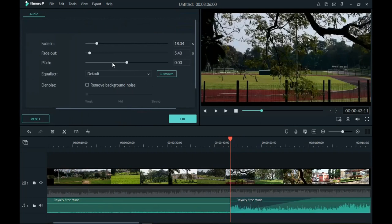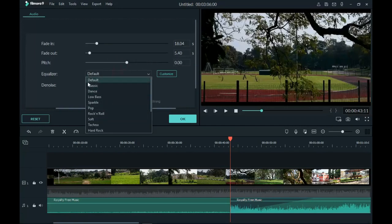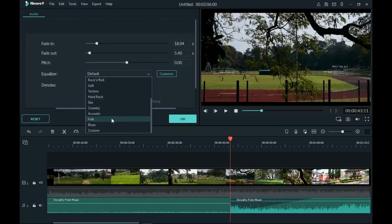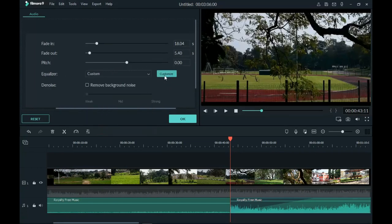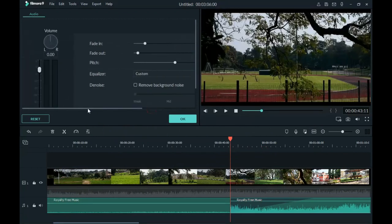Another cool thing you can do in the audio section is adjust the pitch. You can really change your voice to sound very different — drag it to the left to lower it, or drag it to the right to make it higher. You can also play with the equalizer. It depends on how you want to sound — there are presets ranging from Classic to Custom. When you click Custom and go to Customize, you can adjust the equalizer to set your voice or sound exactly the way you want it.